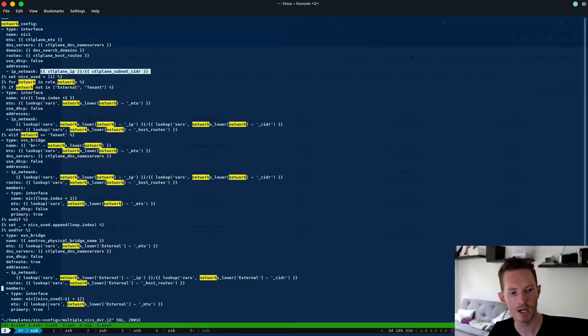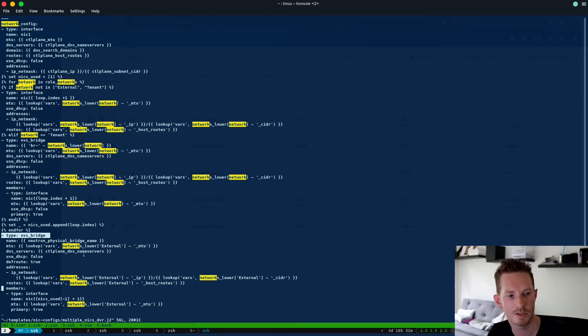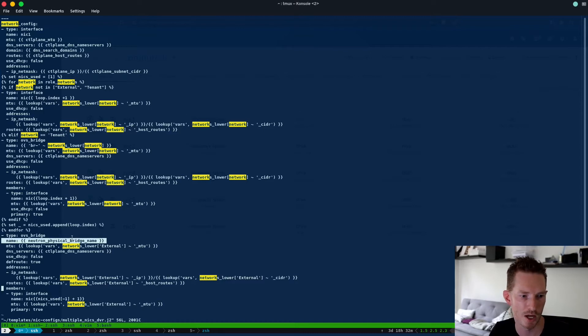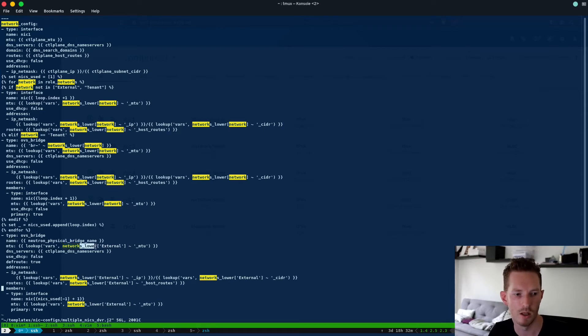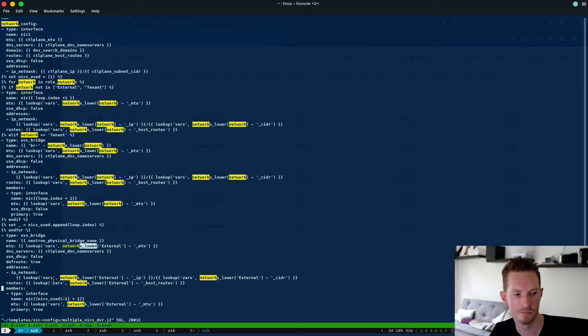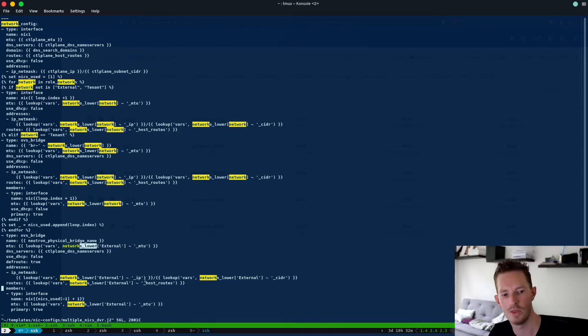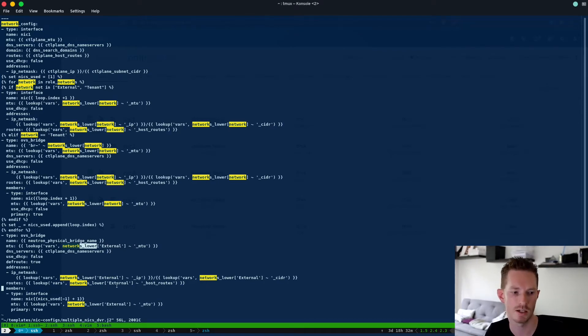And then finally when we get to the end we're going to create a bridge which will be br-ex by default. So here's the bridge name, we could look up that variable but by default it's br-ex. Then we look up the variable networks_lower external and we get the MTU and we do the same for the IP address, the CIDR, the host routes and anything else we need to configure.